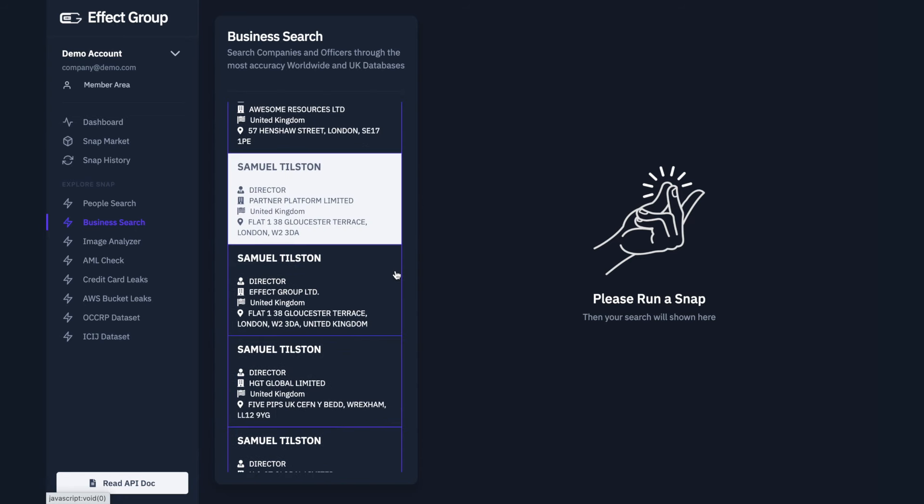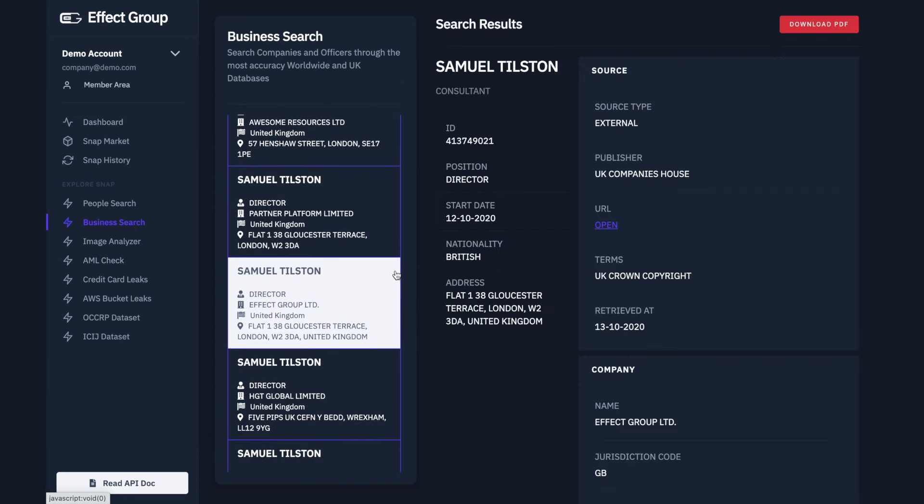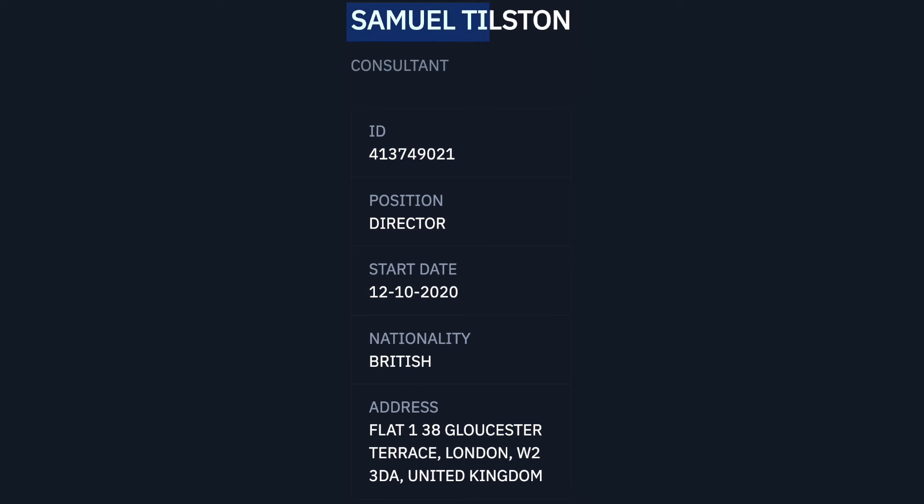Once selected we can go over the data provided, which includes Name, ID, Position, Start Date, Nationality and Address.